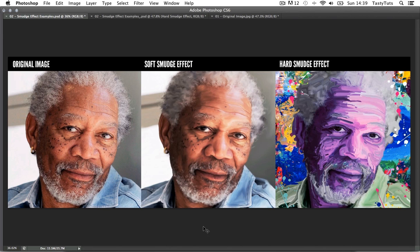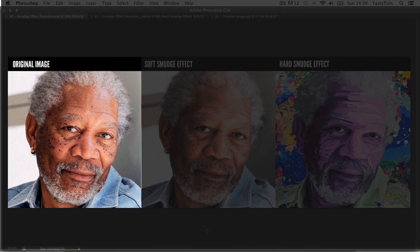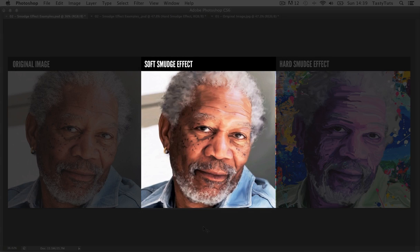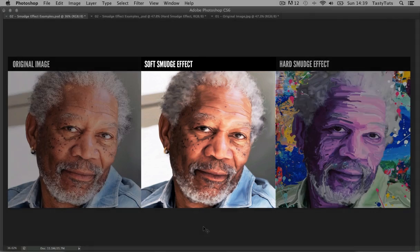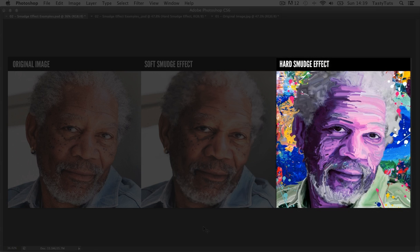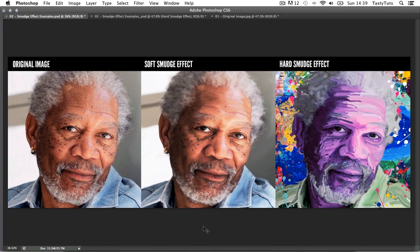Here you can see three instances. On the far left I have the original photographic image, in the middle I have the soft smudge effect applied, and on the far right the smudge effect has been applied a lot harder to get a more abstract feel — I've introduced an abstract background and changed the color of the face. If you wish to take a closer look at these examples you can find the download links in the description. So let's zoom in and take a closer look.